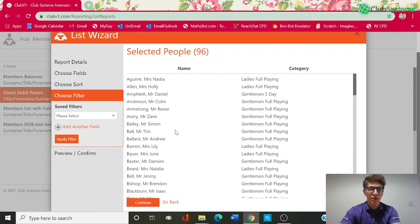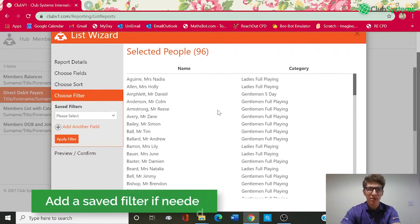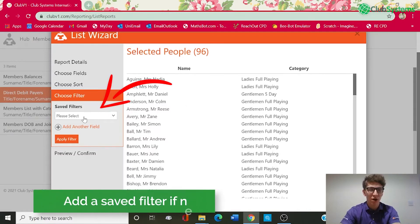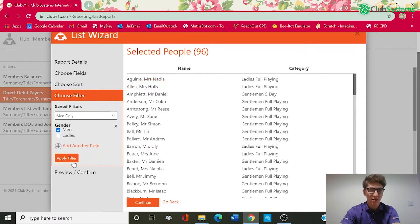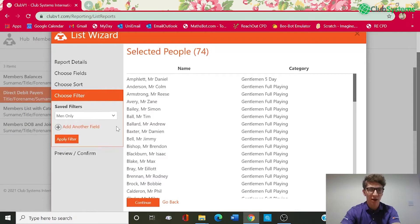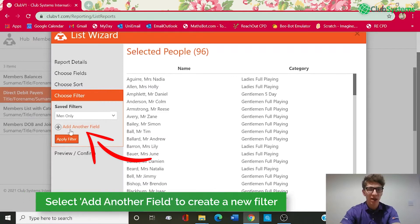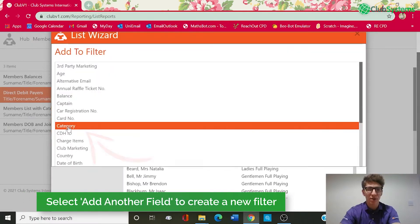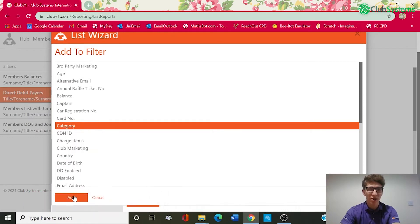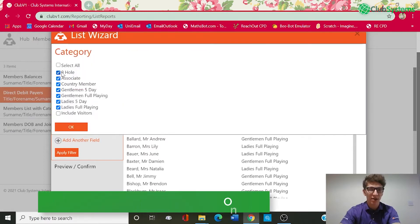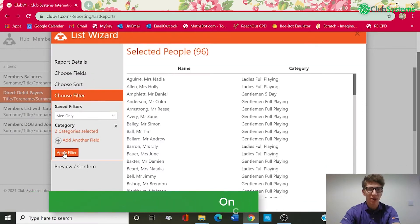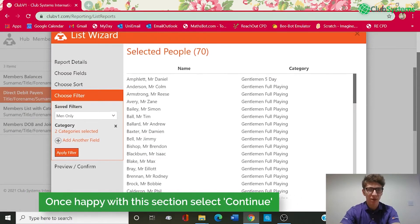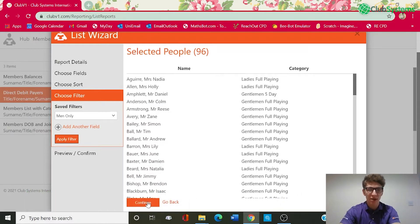This section now is how we want the report to be filtered so as you can see it's now selected all of my membership database by default. If I wanted to apply a saved filter on the left hand side is the drop down of all my saved filters so I can select men only and run the report or if we just clear that and apply that will go back to the full database. Again underneath you've got an option to add a field there and then so if you wanted to pick out certain membership categories you can select category and add and then click seven categories selected. And again if we just select the gents five day full playing and apply you can now see it's gone to 70 players. So for today's report we're going to clear those filters and select all and then hit continue.